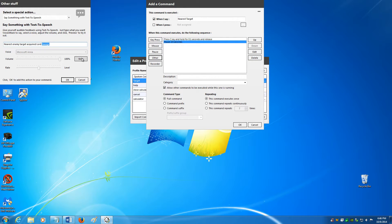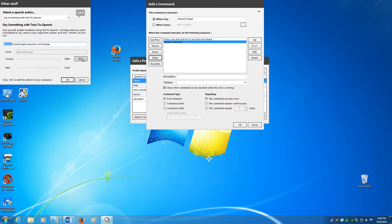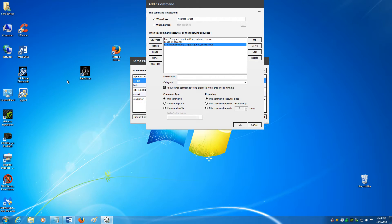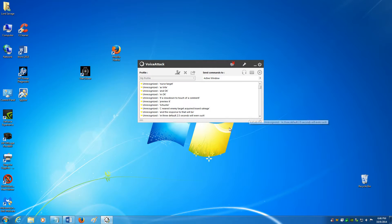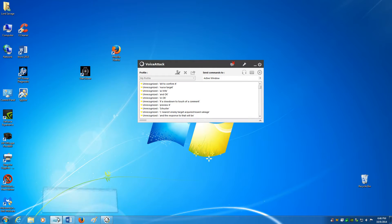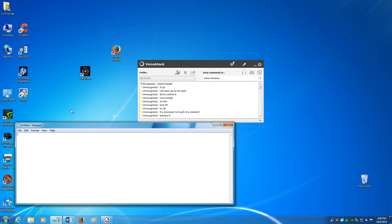If you want to slow down the text-to-speech, you can actually put a comma in there. 'Nearest enemy target acquired, Lord Savage.' Hit OK, hit OK. Let's try it. Nearest target. 'Nearest enemy target acquired, Lord Savage.' It typed the letter C this time, which is exactly what we're looking for.